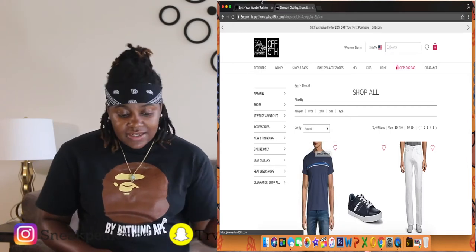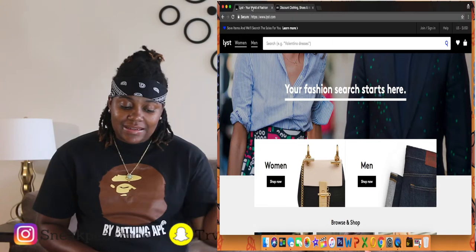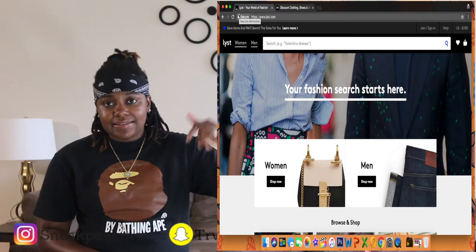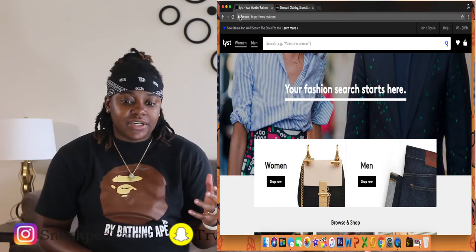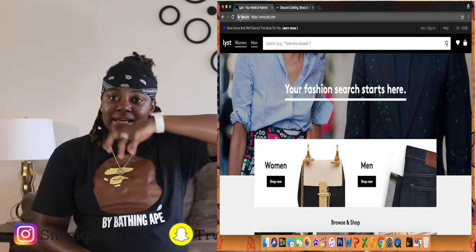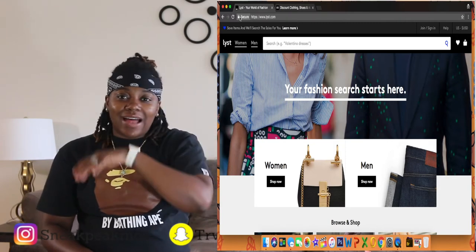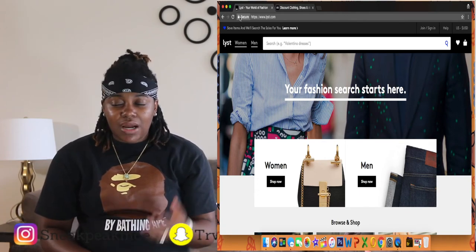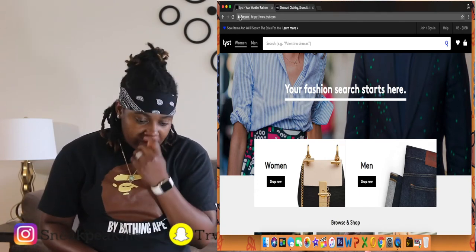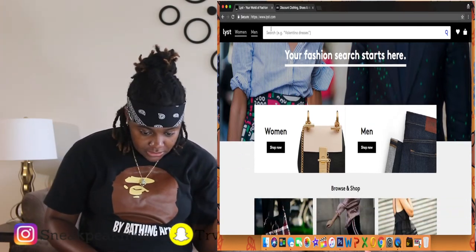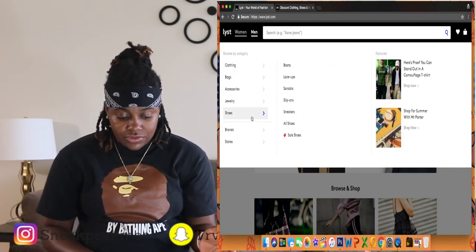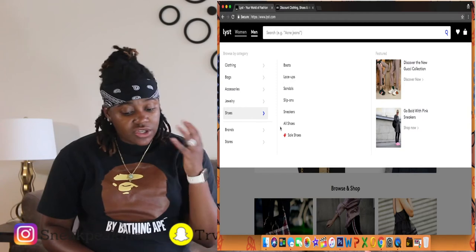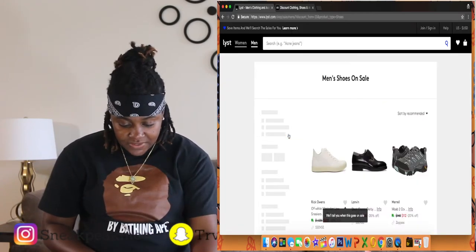Another site that I'm gonna show you guys is Lyst, it's L-Y-S-T. And like I said, I will have the links down below in the bio. This is kind of like a site that generates information from each name brand actual website and puts all their sale items on their site so that you can look for it. I don't know if that actually made any sense to you guys, but I'm just going to show you. So basically, men's, we're going to go into men's.